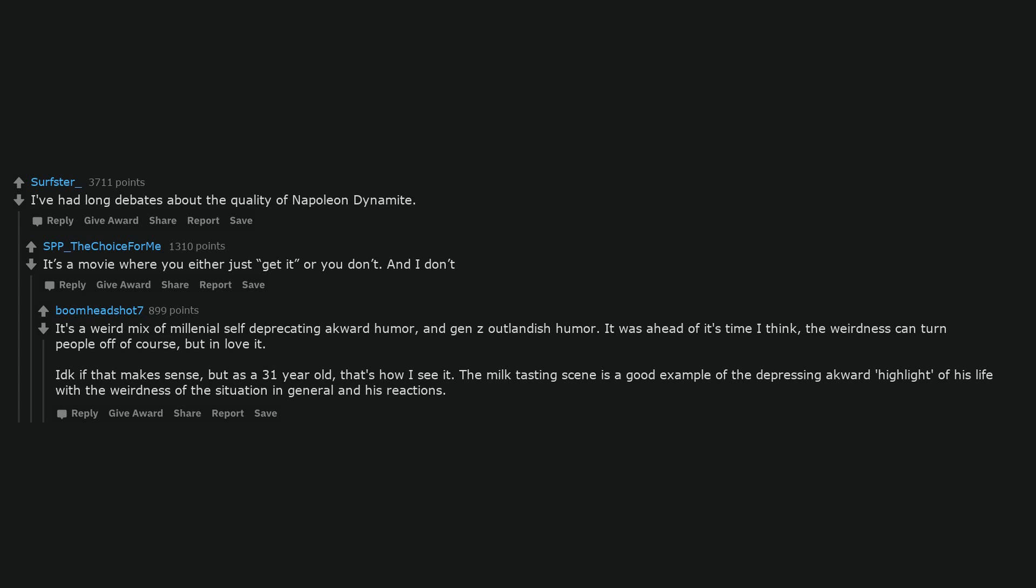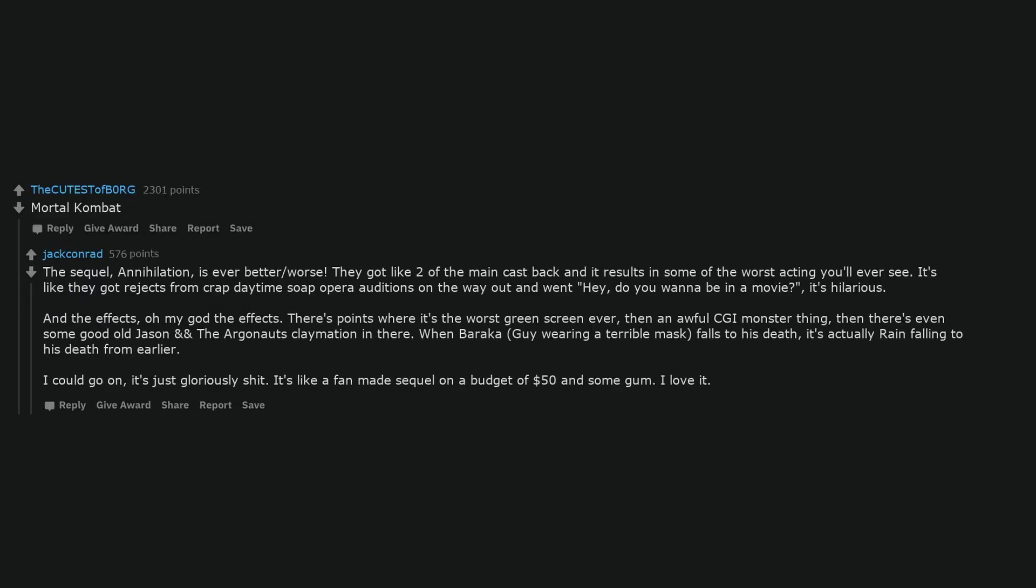Mortal Kombat. The sequel, Annihilation, is ever better slash worse. They got like two of the main cast back and it results in some of the worst acting you'll ever see. It's like they got rejects from crap daytime soap opera auditions on the way out and went hey, do you wanna be in a movie? It's hilarious.